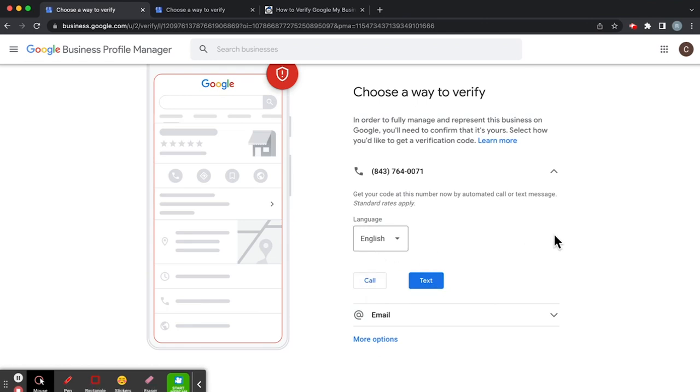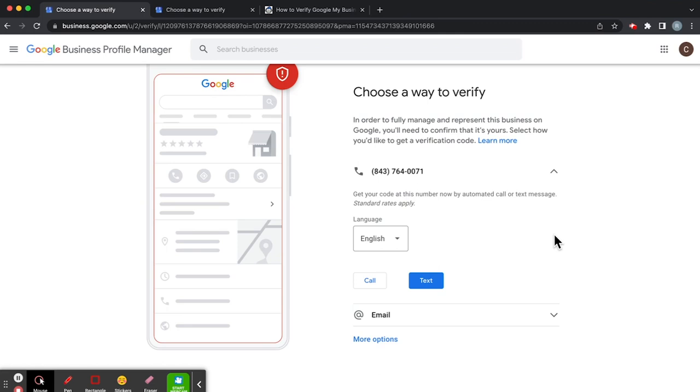Now an important note for this is to make sure that you have your automated answering service turned off, because the Google verification system will not be able to press one or press two in order to reach a real life person. And that is the catch for the phone number verification method. Really important to know.